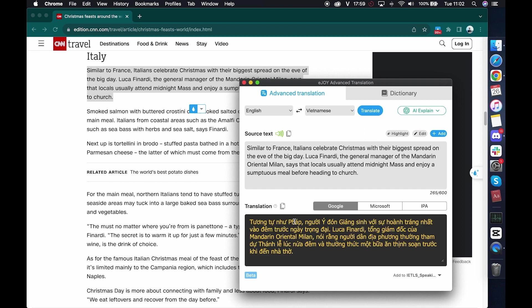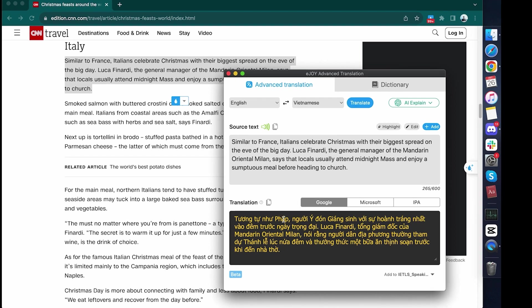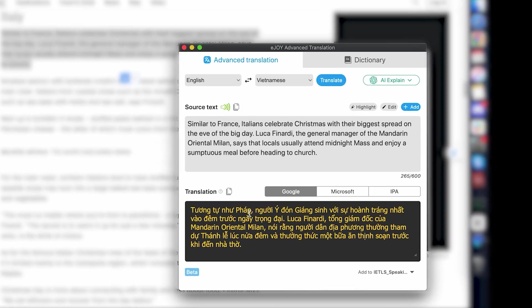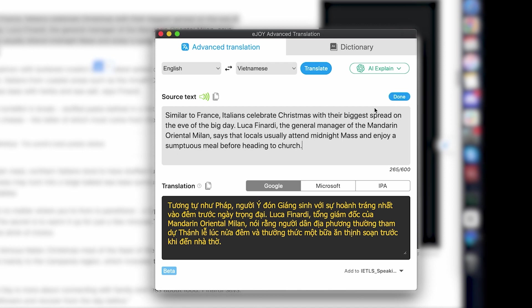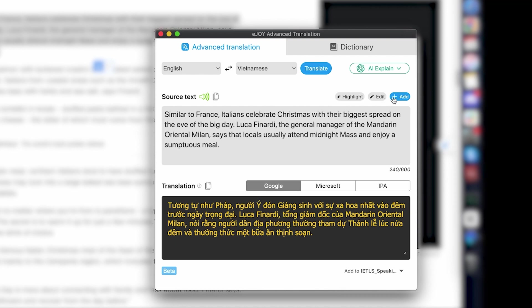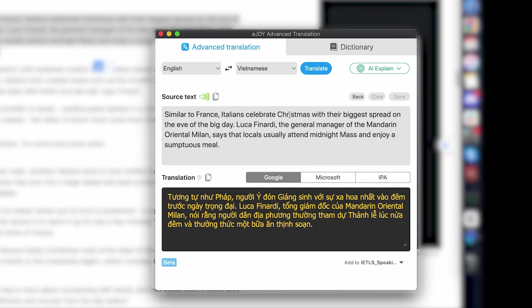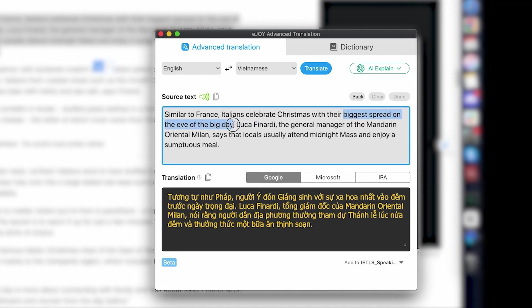If you like the prose in this paragraph, you can save it for future review by choosing the Add button. You can also edit the original text by clicking the Edit button, or highlight important phrases in the paragraph before saving it.